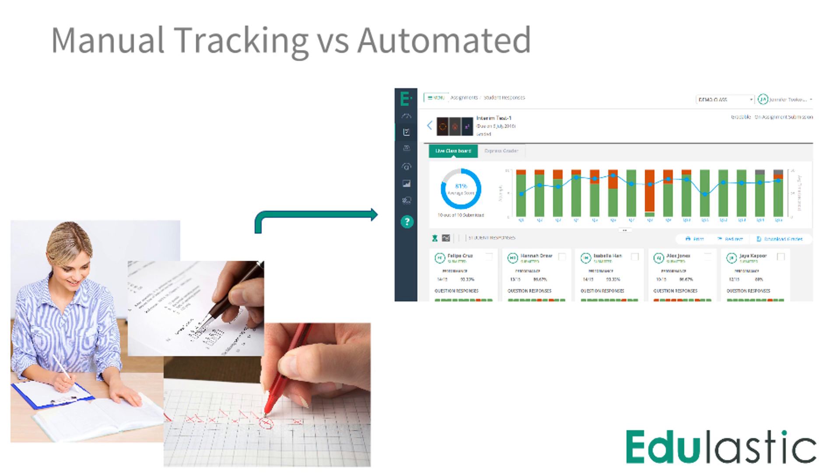Teachers using Edulastic no longer have to manually track scores to analyze performance. It's all automated.